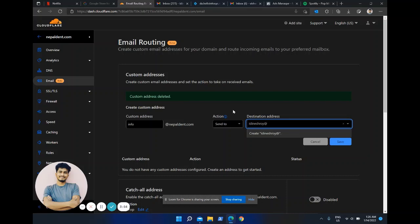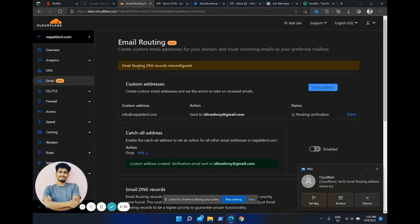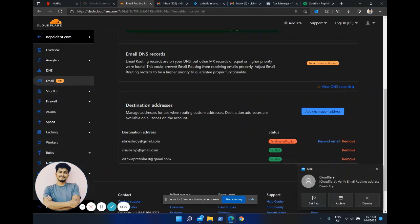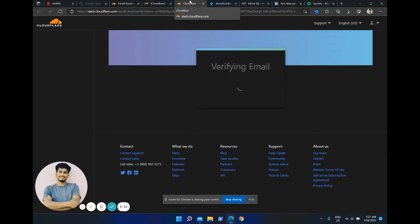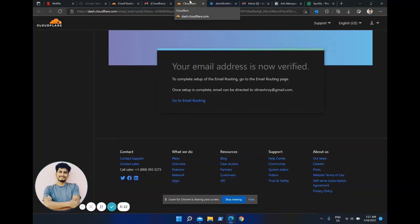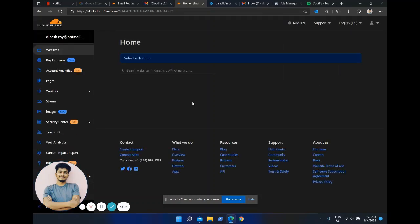I've entered the address and I'm going to verify it now. As I do this, it says the verification email has been sent to my Gmail. It also says that email routing DNS records are misconfigured. I'm going to have to fix that. So what I'm going to do now is click 'Verify Email Address' — it's very simple. What it does is verify my email, and there are still a few more settings to do after the email is verified.